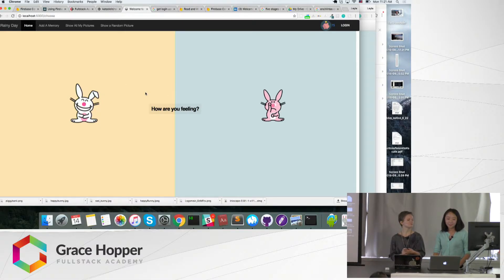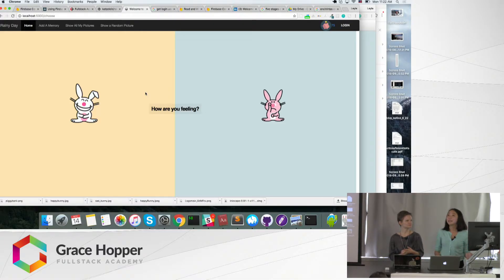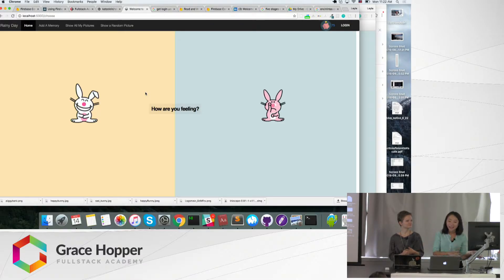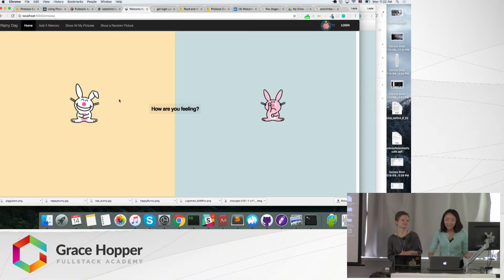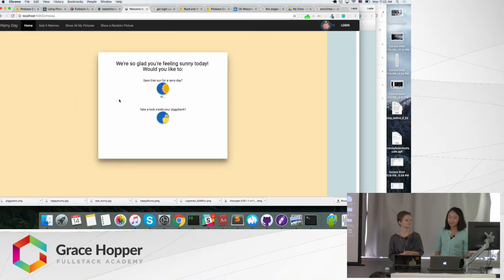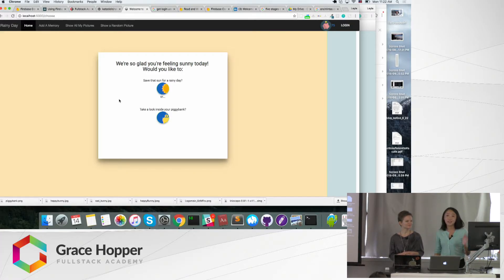So when you first get to the front page of Rainy Day, the idea is that we will ask you, are you feeling like the happy rabbit or the sad rabbit? If you feel very happy that day, we'll say, hey, we're glad you're feeling sunny today. Would you like to save for the rainy day? Because right now you're feeling good, but you never know, next moment you might be feeling down.